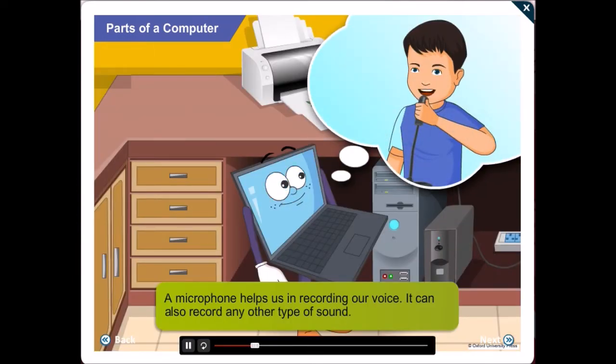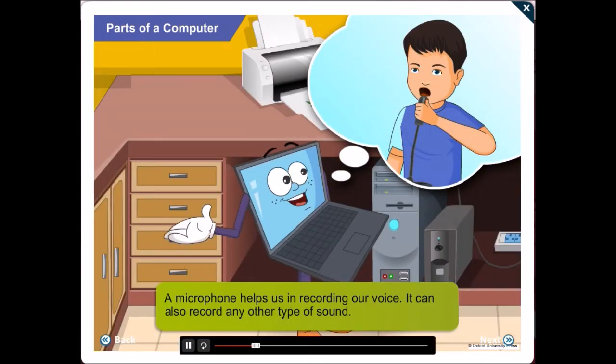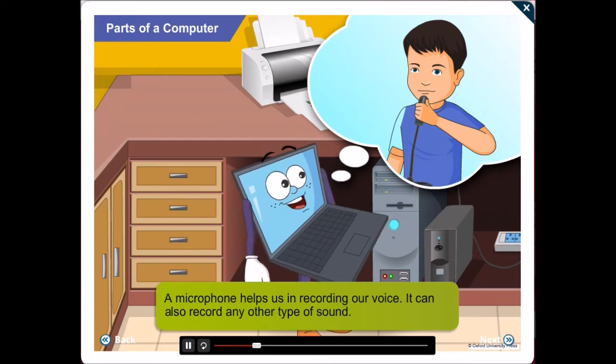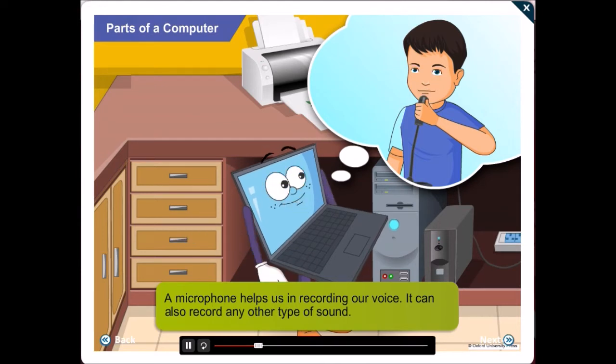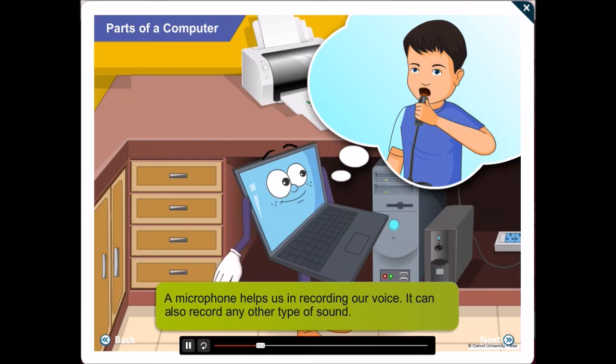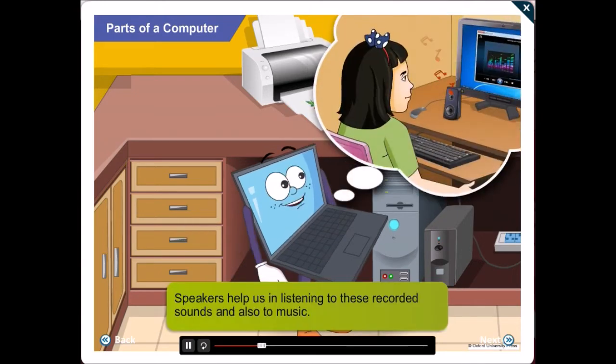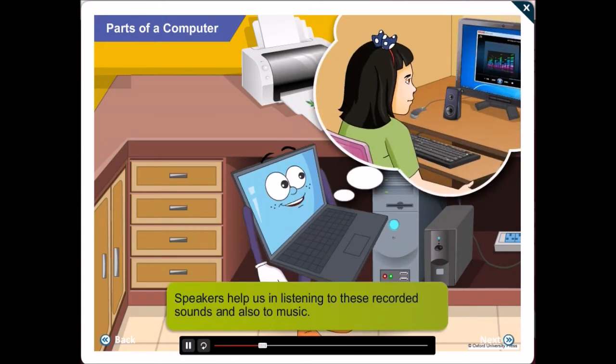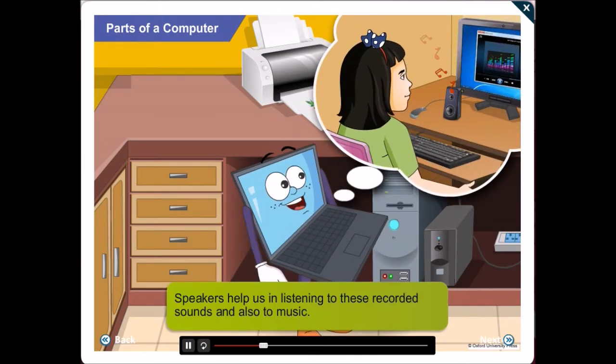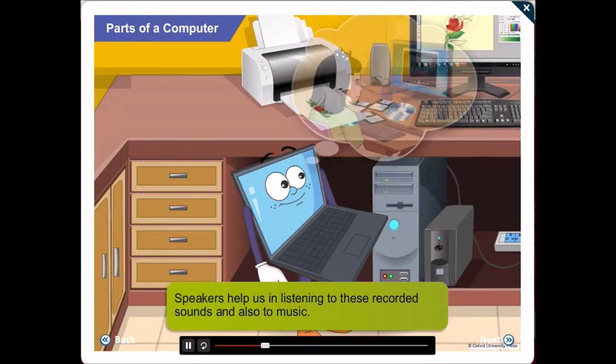In fact, a microphone can be used to record different types of sounds and not only your voice. The speakers help us to listen to these recorded sounds as also to music.